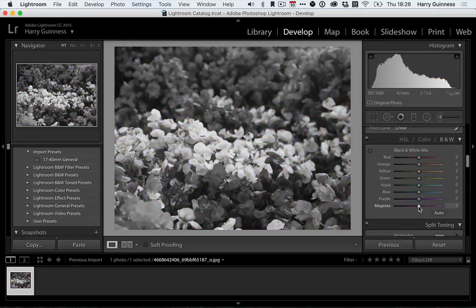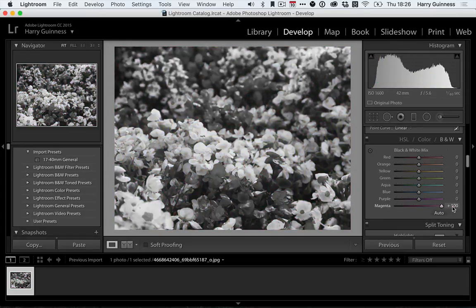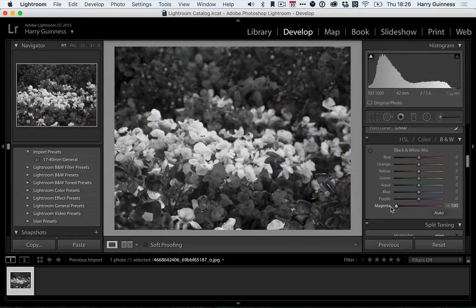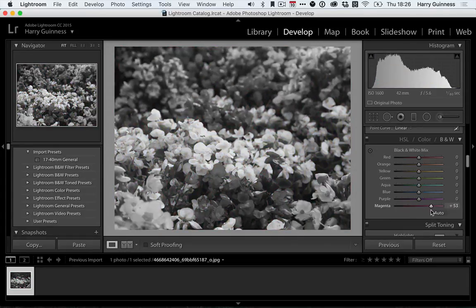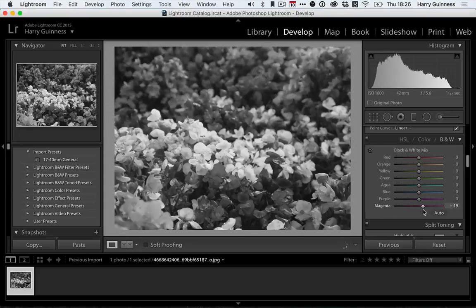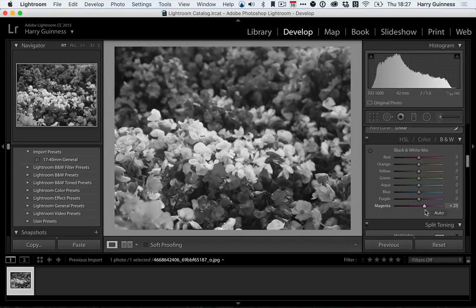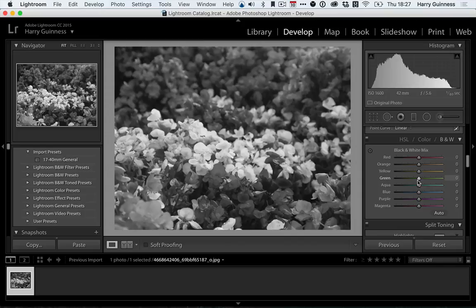And the magenta slider affects the pink flowers but does it in quite a nasty way. It needs to be used in conjunction with one of the other sliders to have a nice effect.